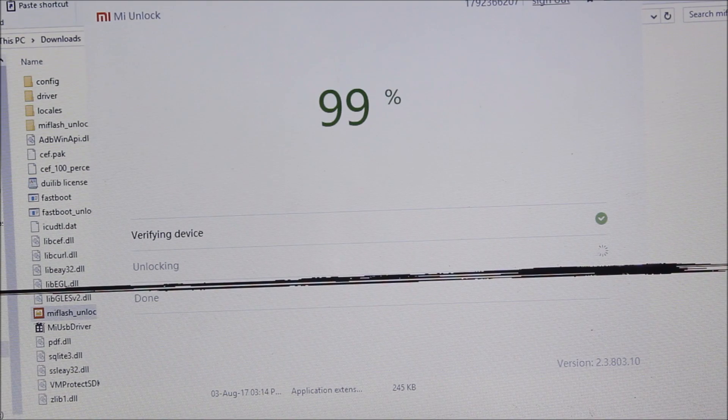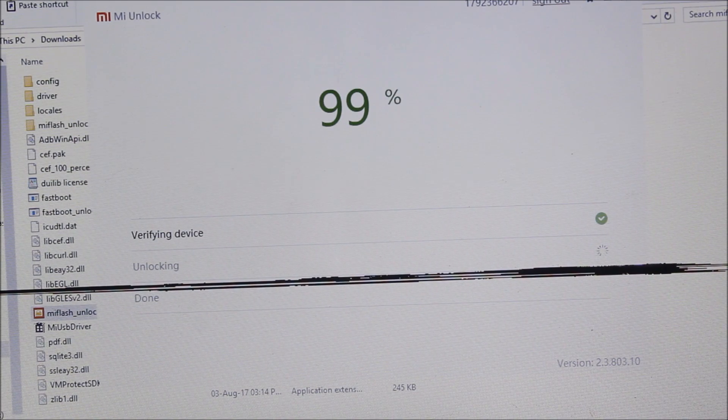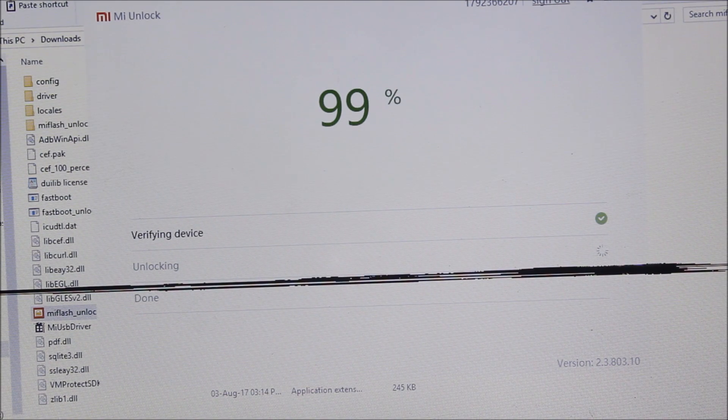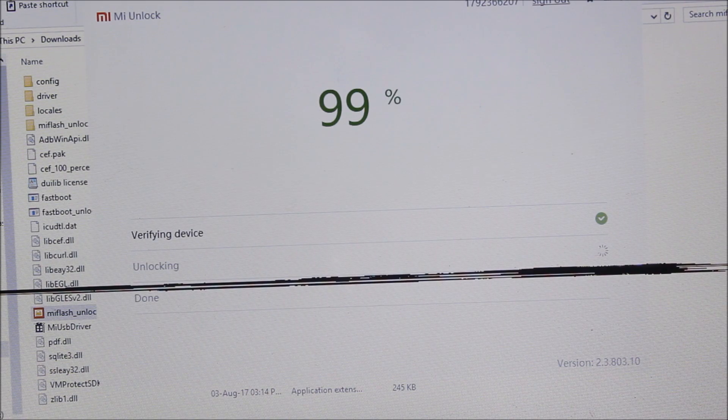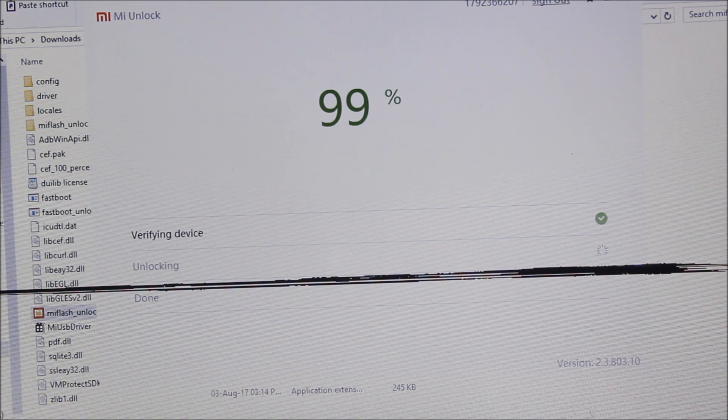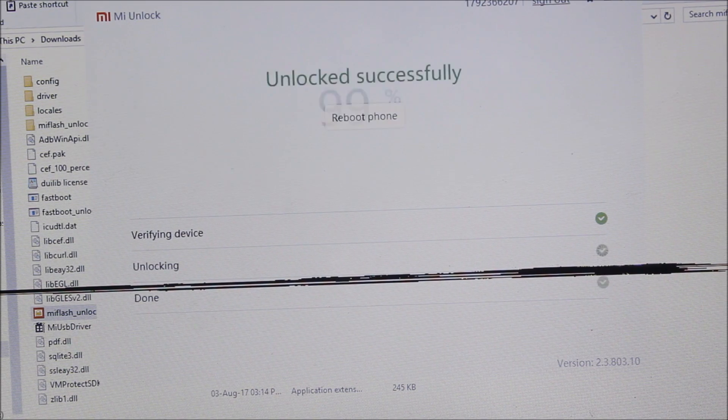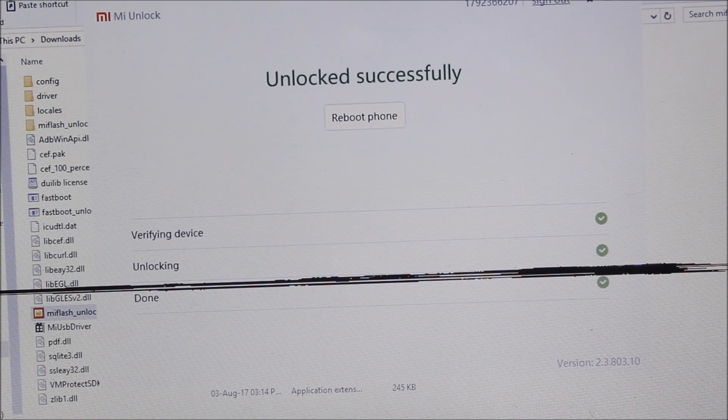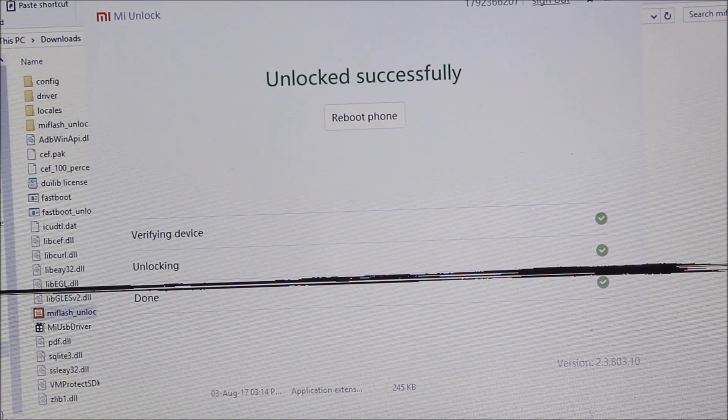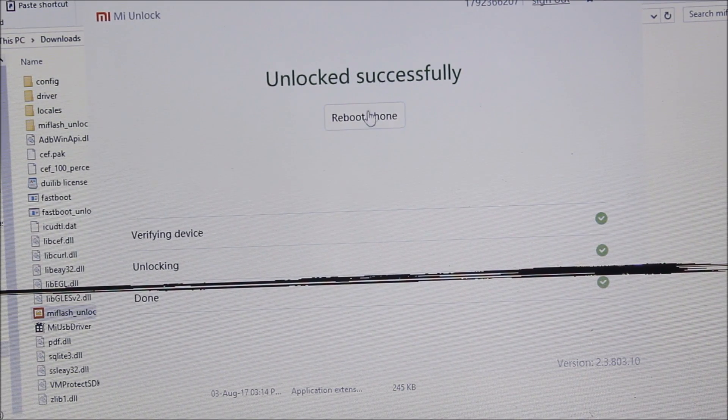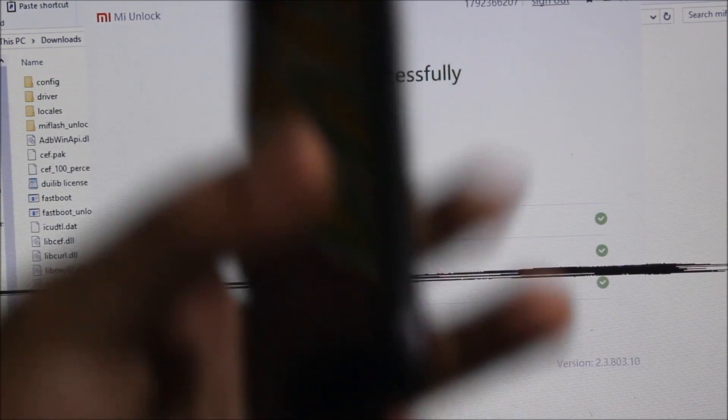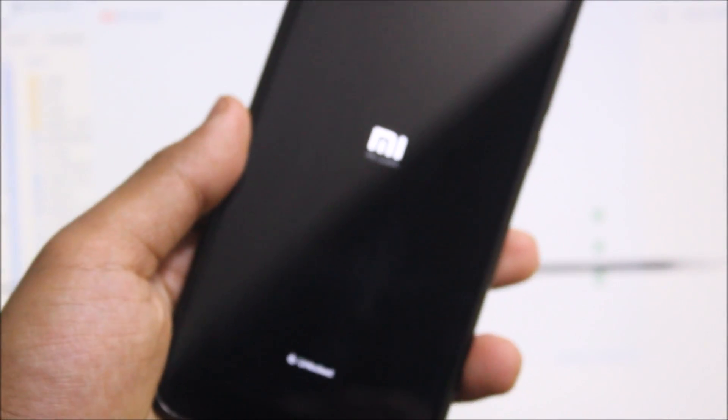It's taking some time, but it should get unlocked successfully. And yes, it's unlocked successfully. So just click on Reboot Phone and you